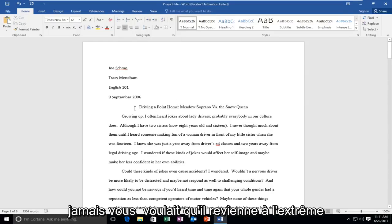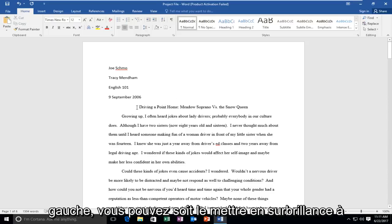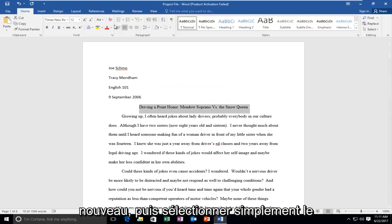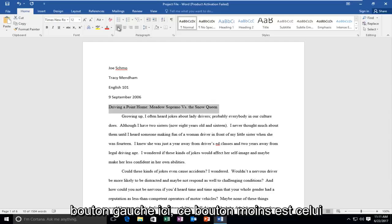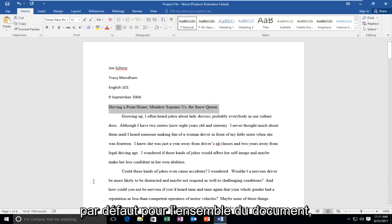Now if you ever wanted it to go back to the far left you can either highlight over it again and then just select the left button here. This left button is the default one for the whole document.